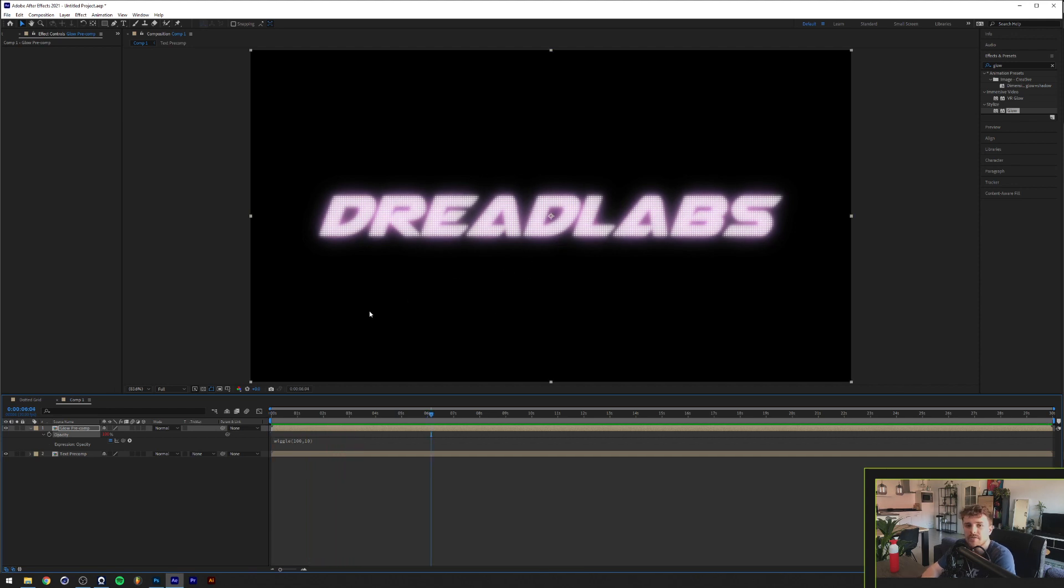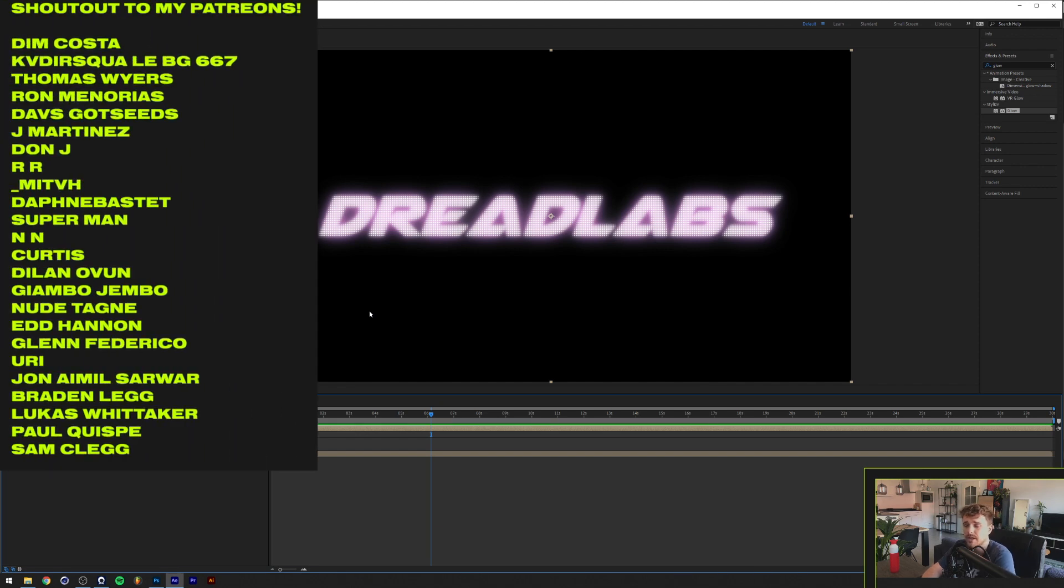So yeah guys, there you have it. This is a rather quick one, but I really like the effect of this and it's an easy one to play around with. See if you can have your own variations, stuff like that.